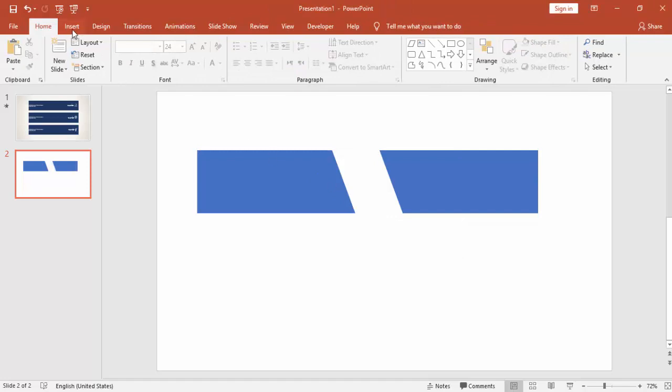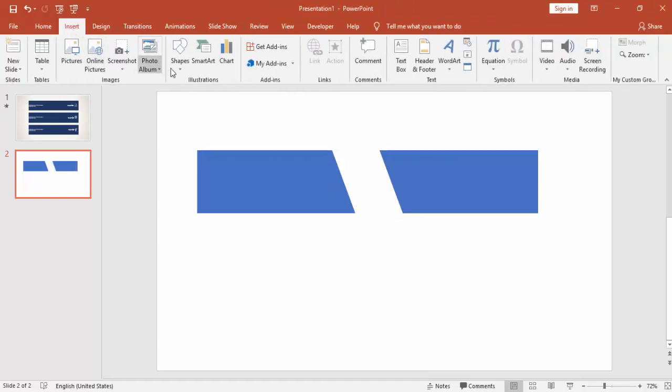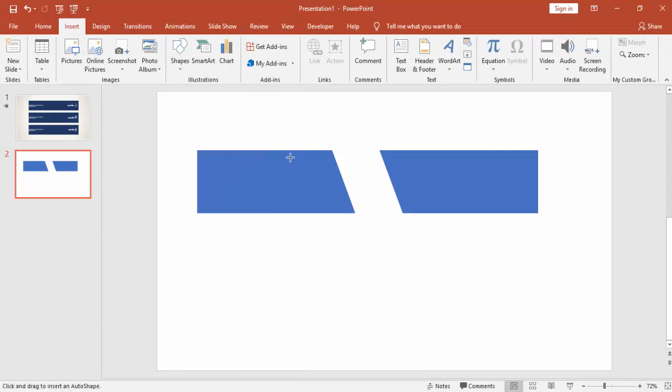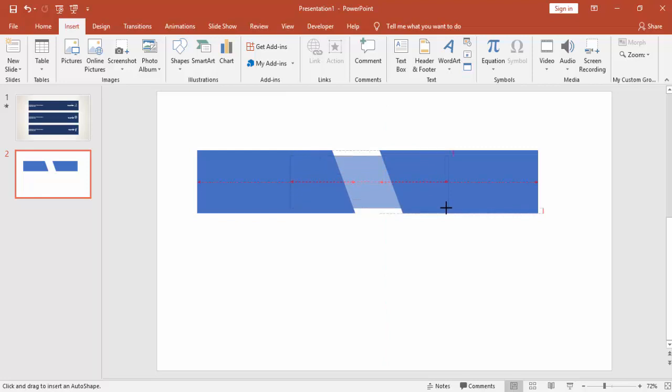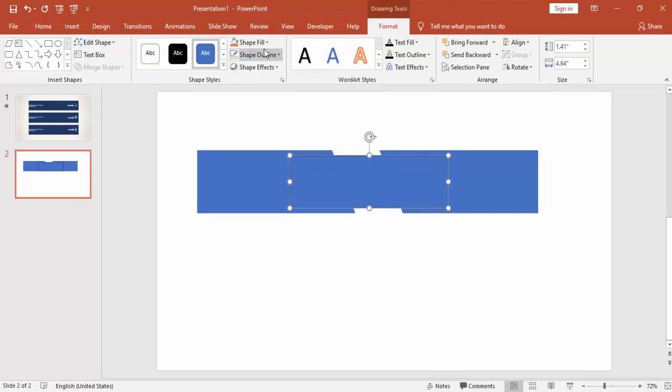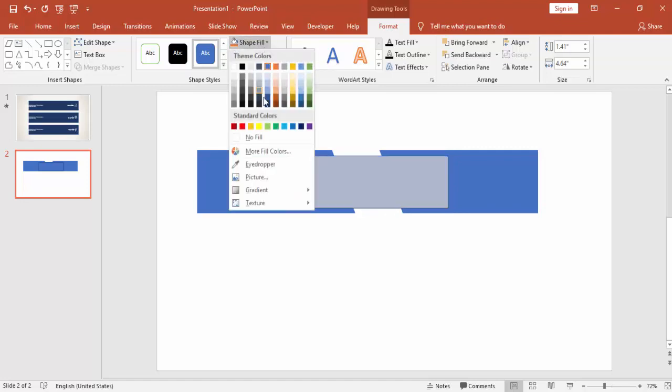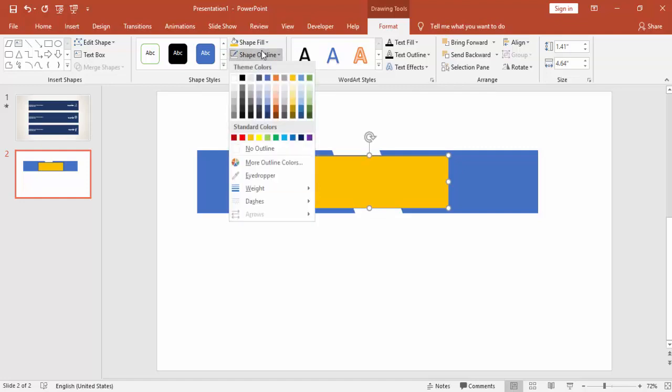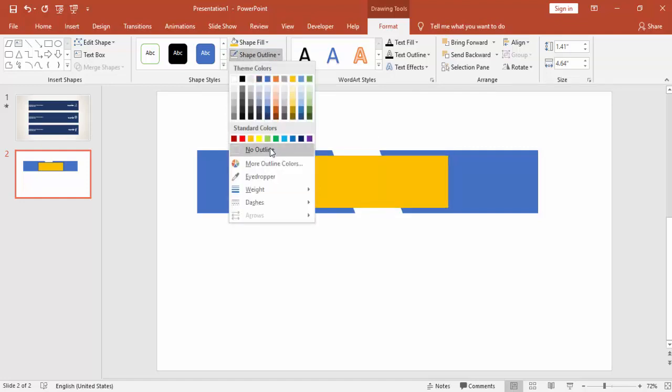Go to Insert again, Shapes, select a rectangle. Draw the rectangle by covering both the parallelograms, exactly in the middle. Change the color and remove the outline.